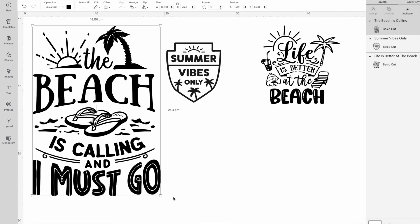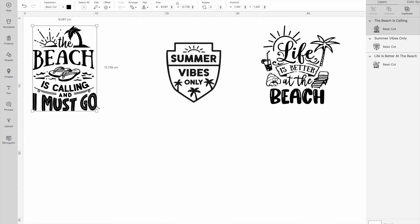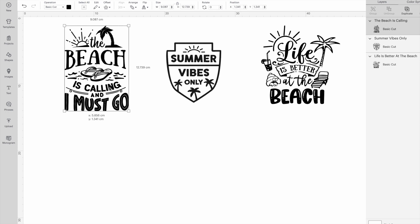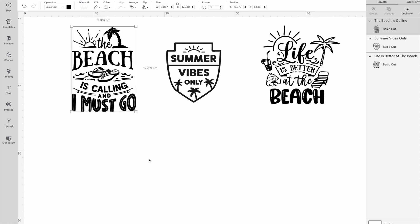Well, there you go. Now you can find any sayings you want to use with ease. Thanks for watching. And don't forget to subscribe for more project ideas and tutorials on all things Cricut.